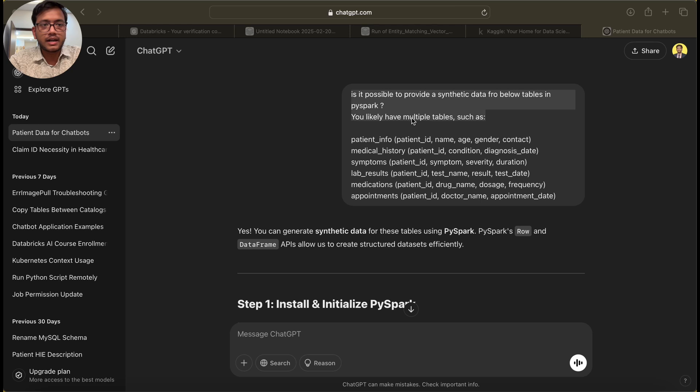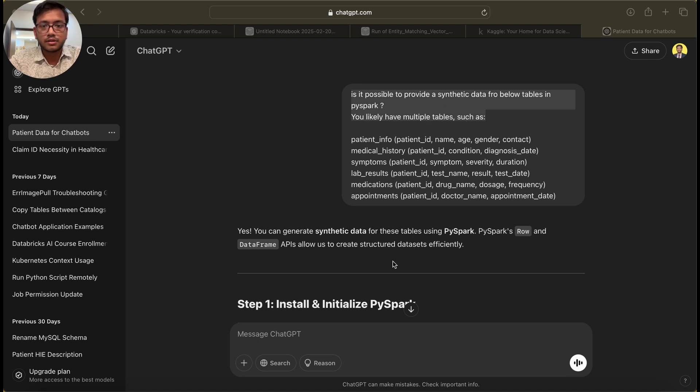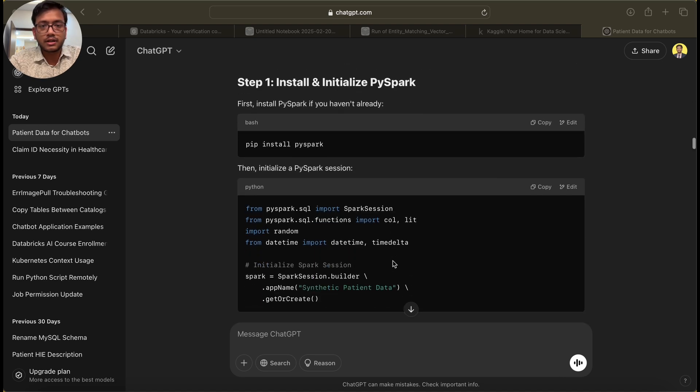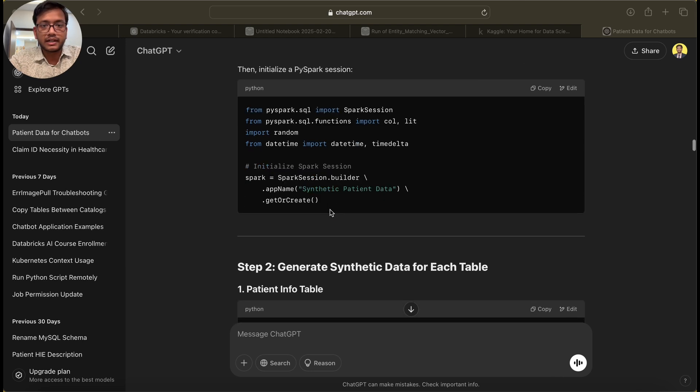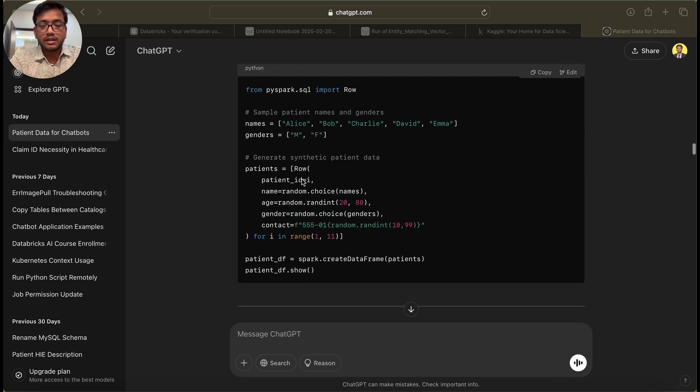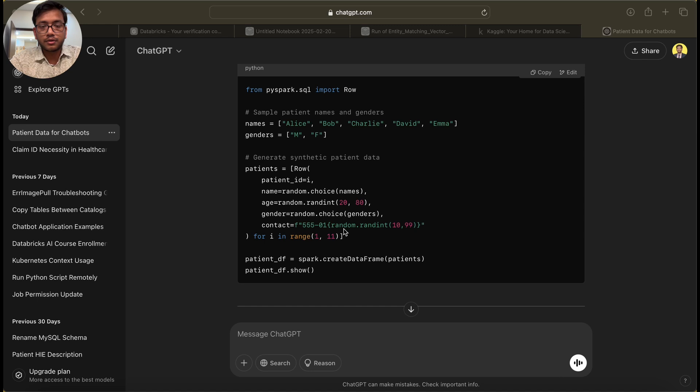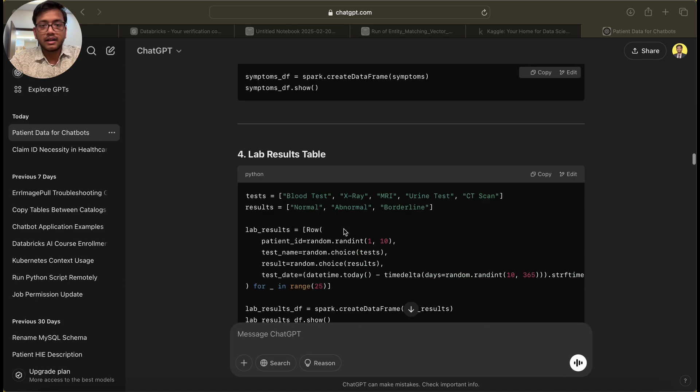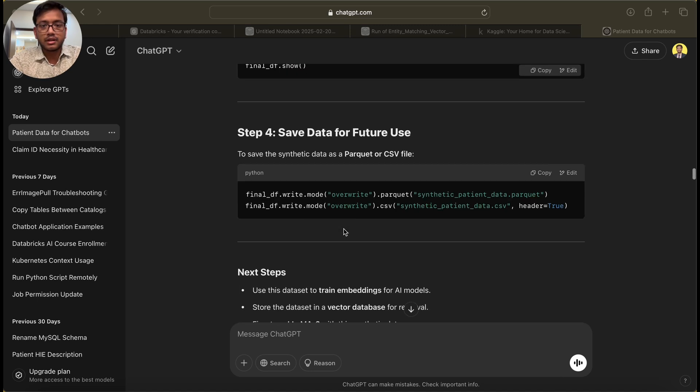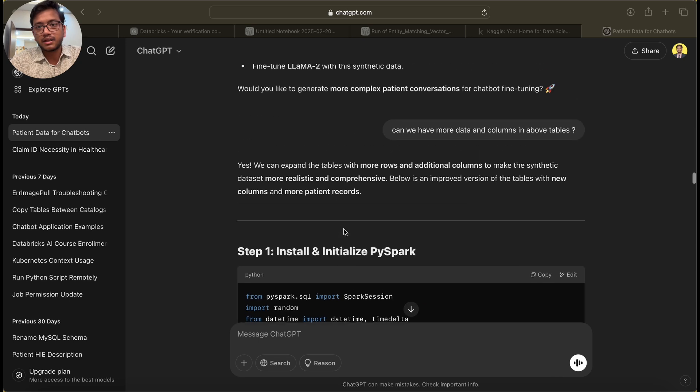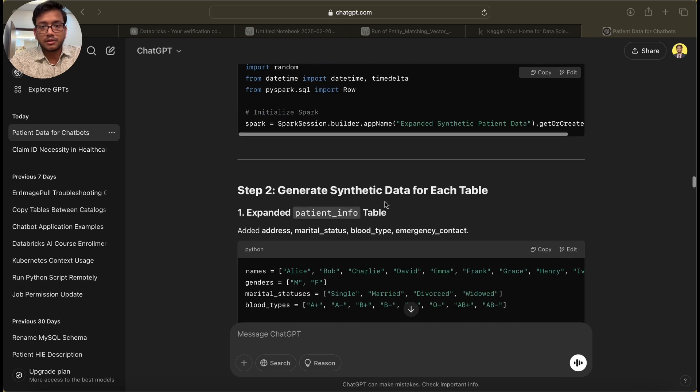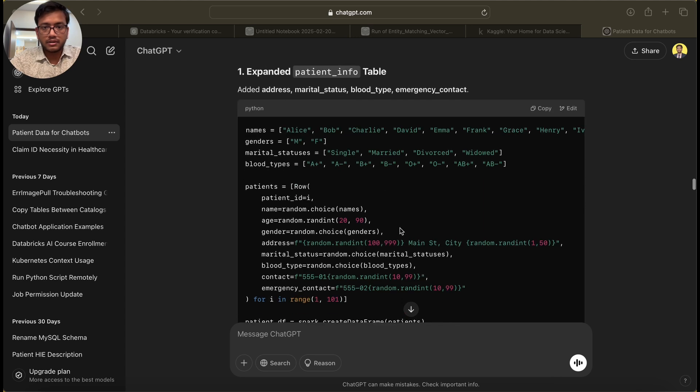What I did is I asked ChatGPT for these table names to generate a synthetic data code. I got a full script and if you know the concepts, you can use ChatGPT for this. I asked it to enhance the code and add more columns to the book table, and I got the response and code.